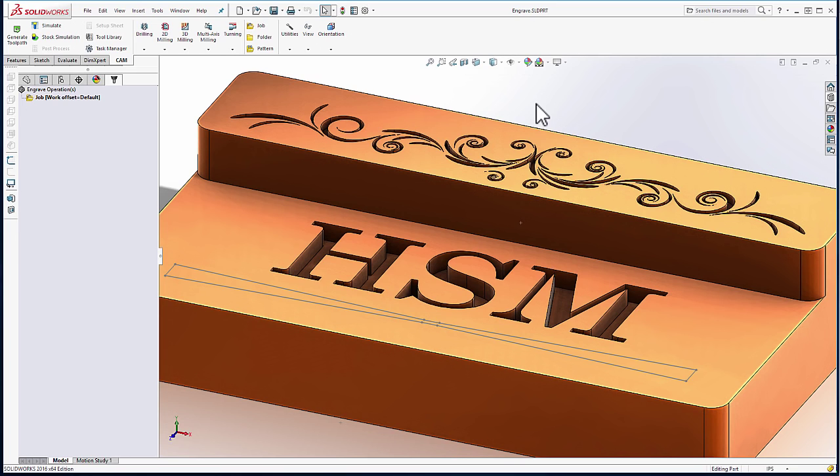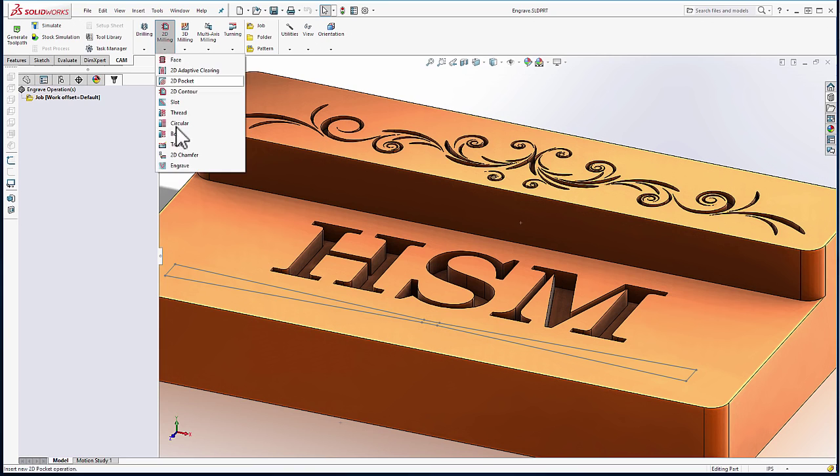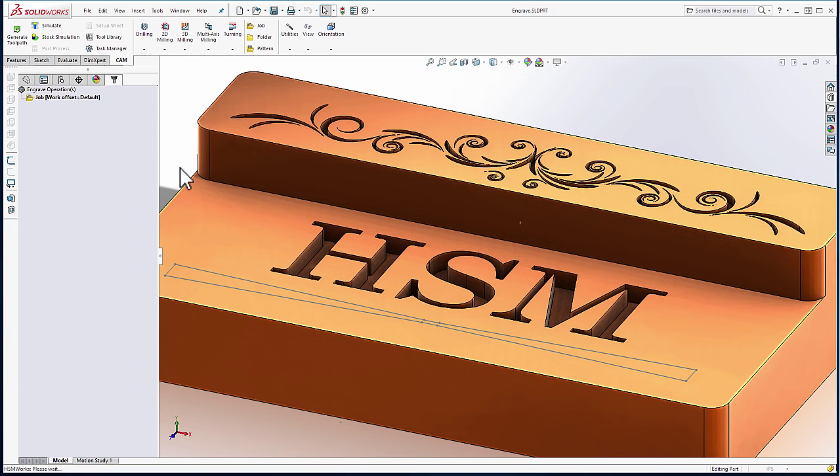We'll begin by engraving the text. From the 2D milling drop-down, we can select Engrave.